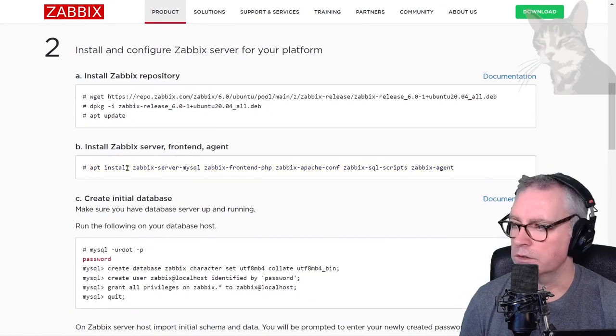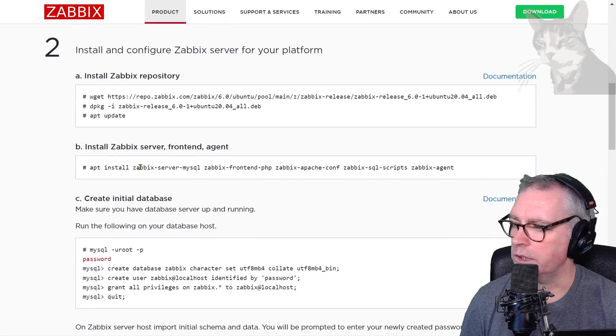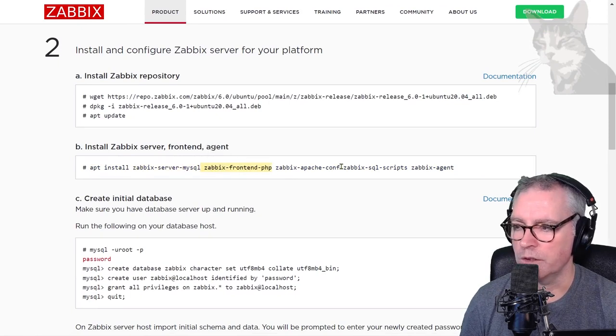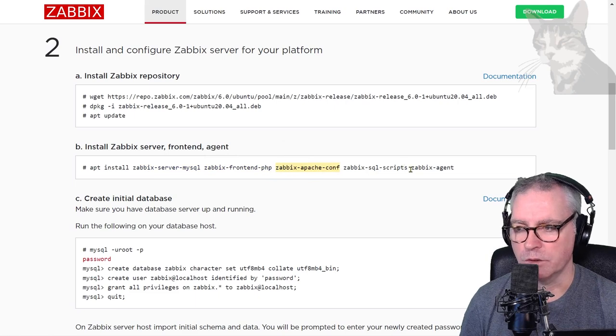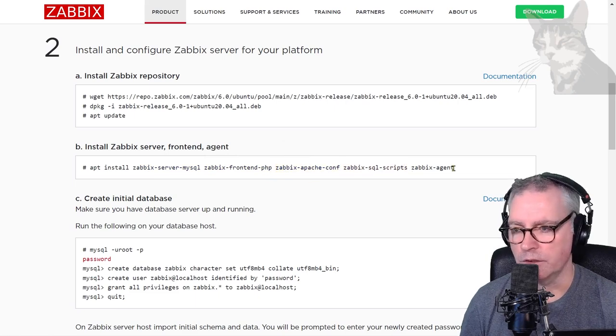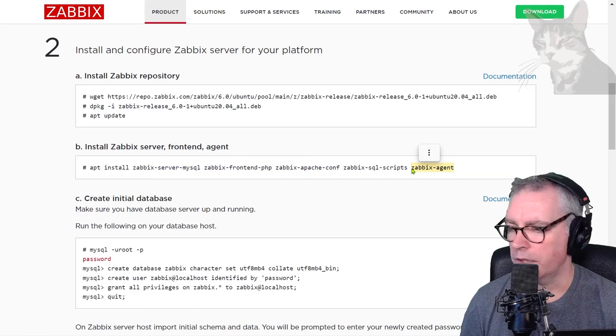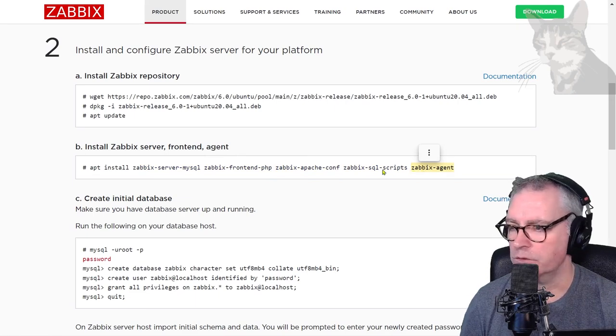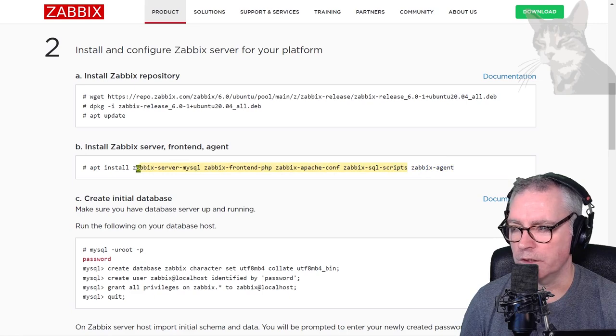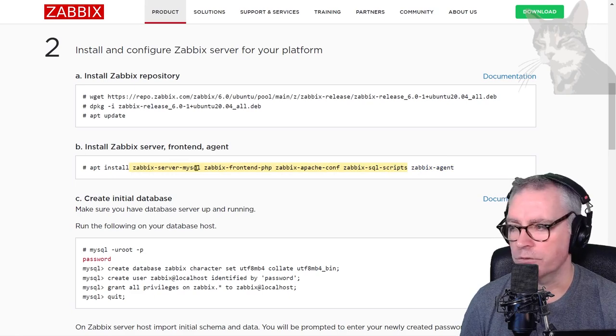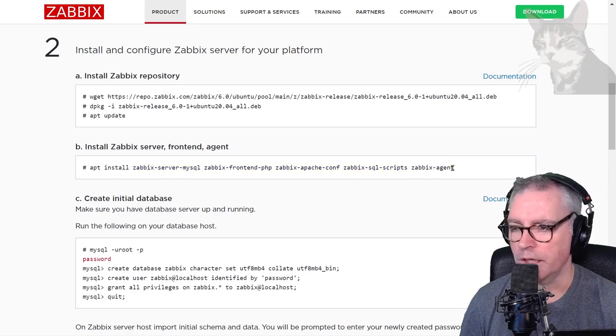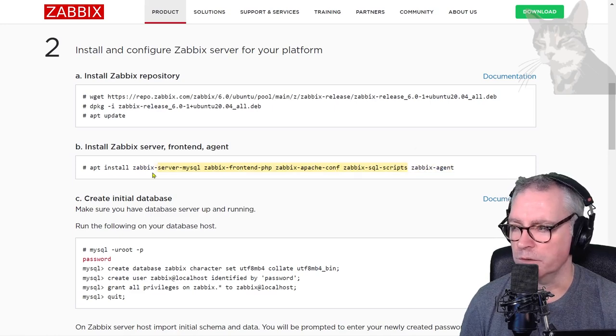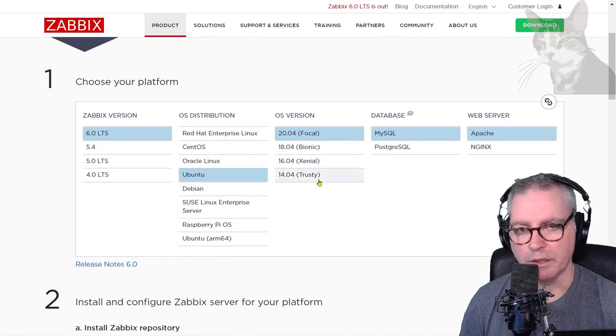There are several things being installed here: the Zabbix server MySQL component, the frontend PHP component, the Apache configuration, SQL scripts that will run in a moment, and the optional Zabbix agent. Later on we'll install Zabbix agent on other servers without installing all those other things because they won't be necessary. For the Zabbix server component, those things are necessary and Zabbix agent is optional, and they're only necessary because of the configuration that I have here.